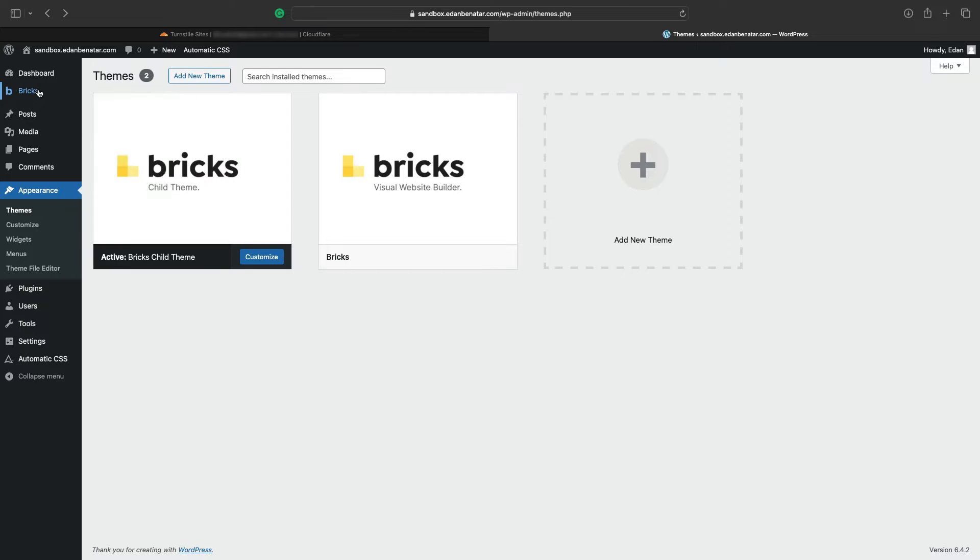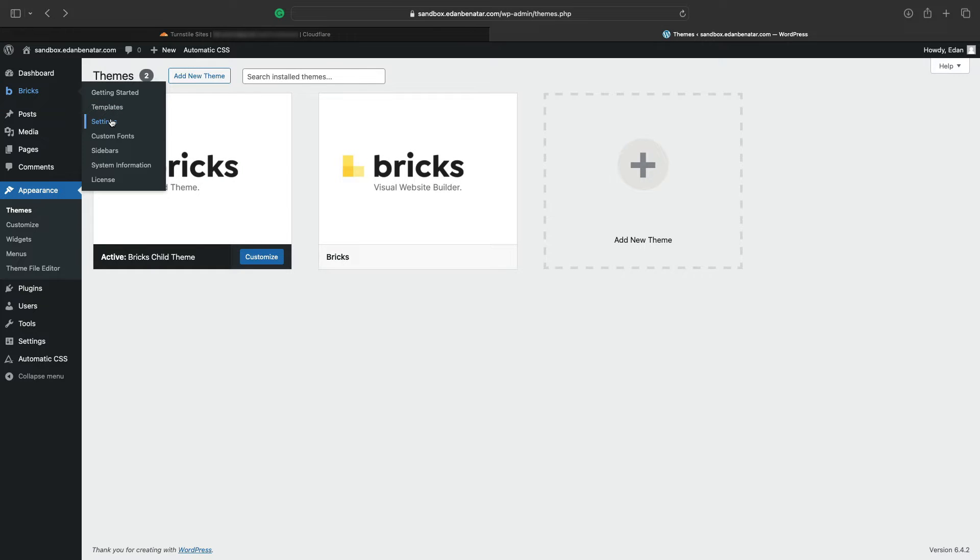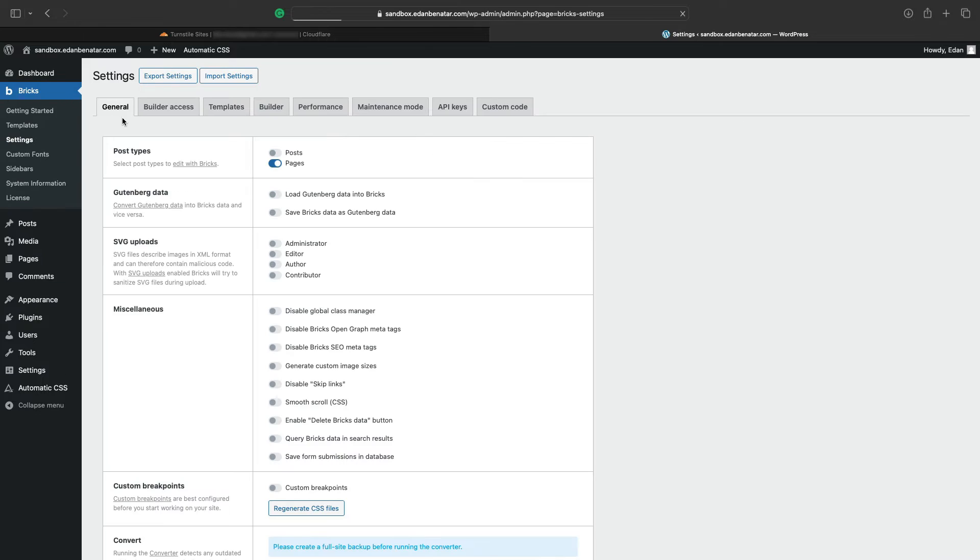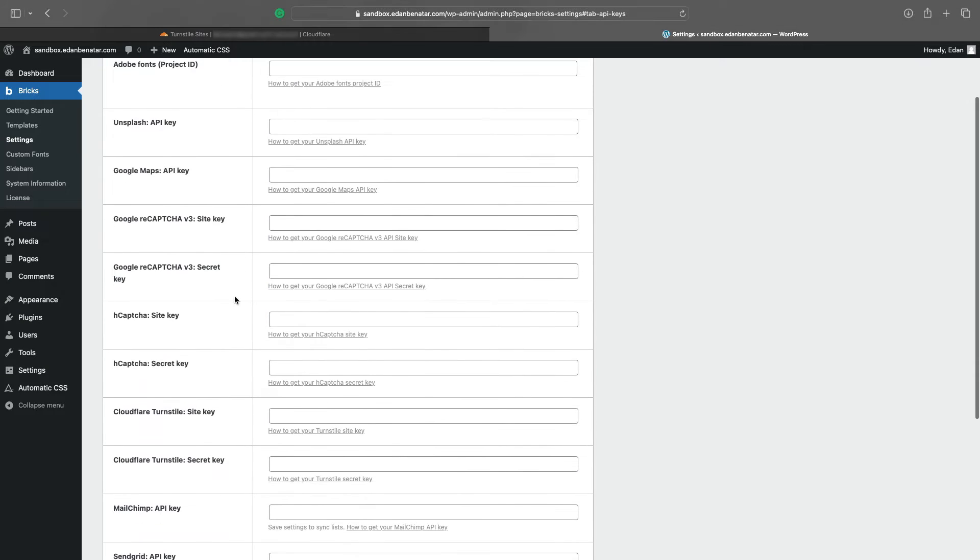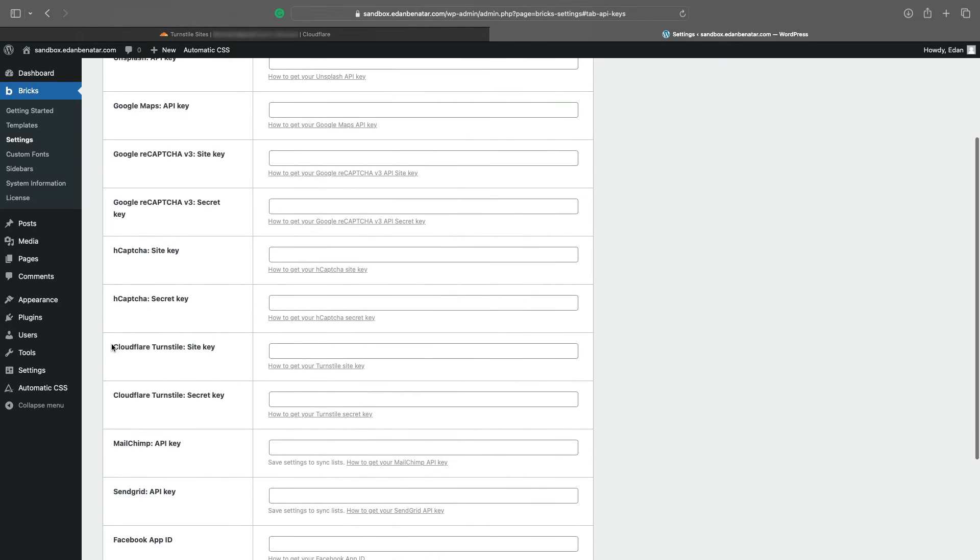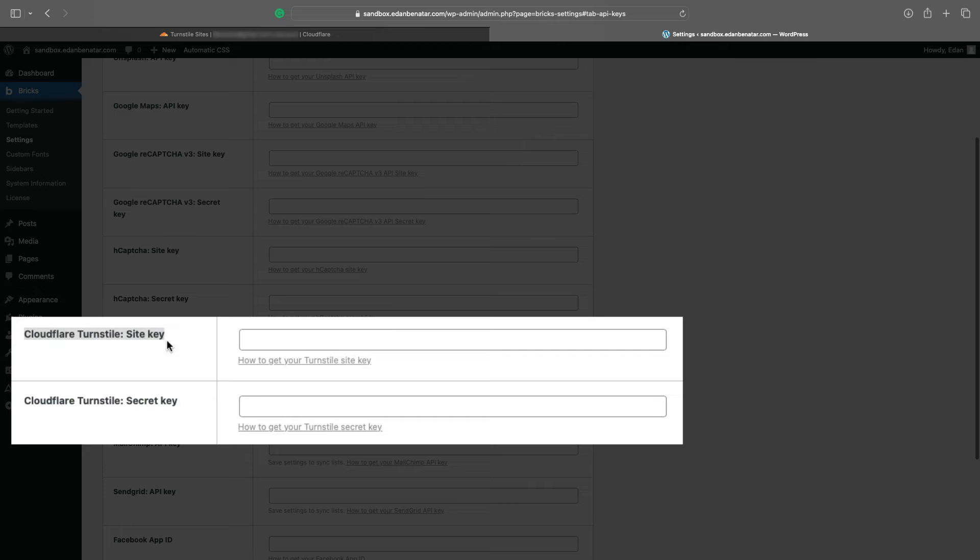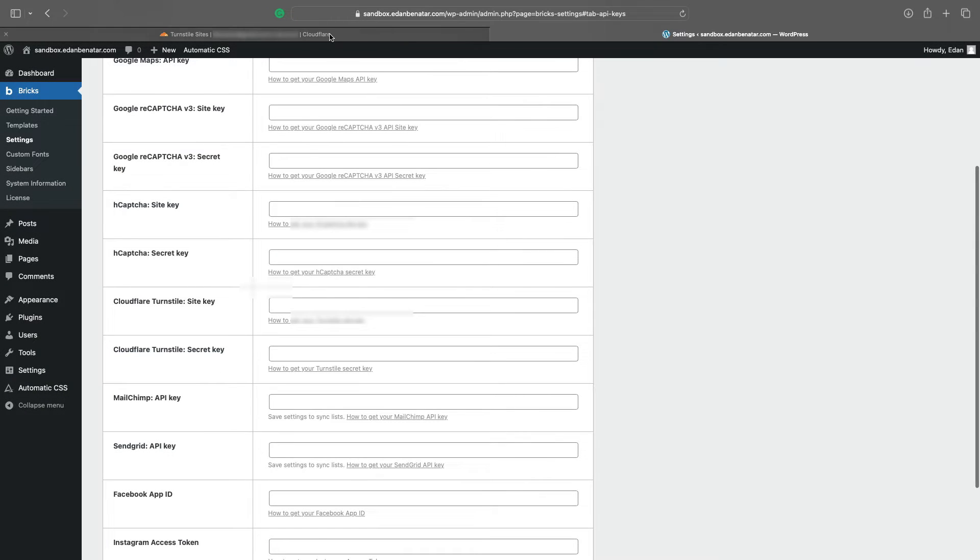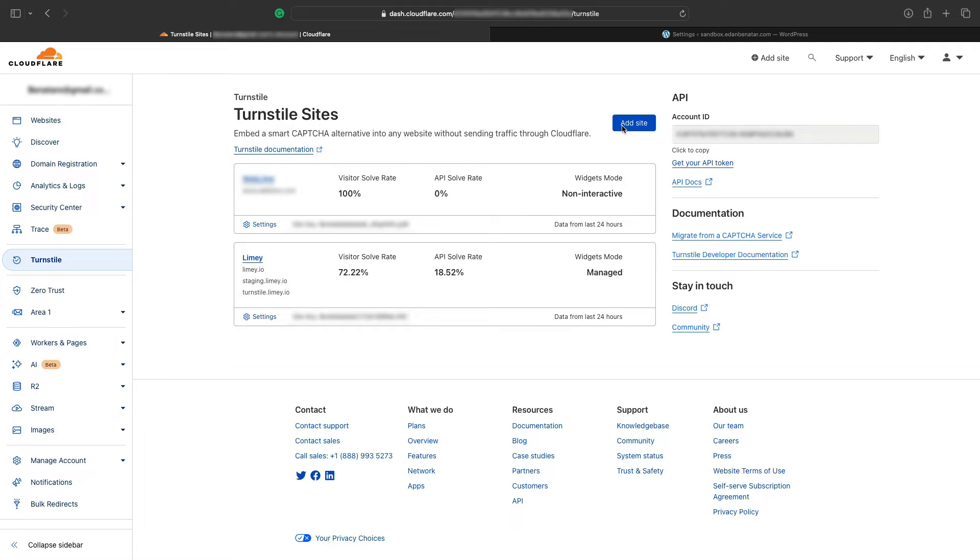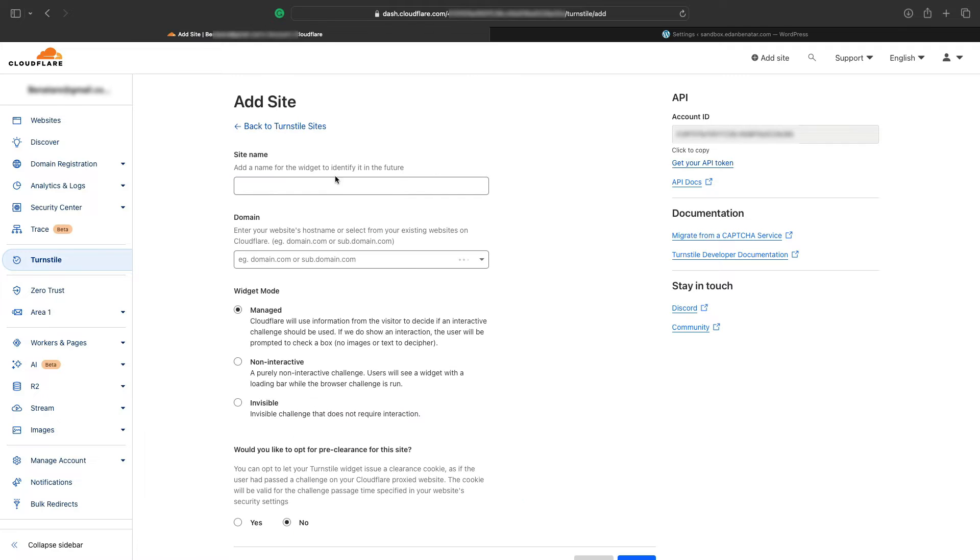We'll go back to our Bricks installation, find settings, and click on it. Under settings, you'll find the API key section. In this API key section, assuming you have a version that is supported, you'll see that now Turnstile keys are available. So let's go back to Cloudflare and click on Add Site.